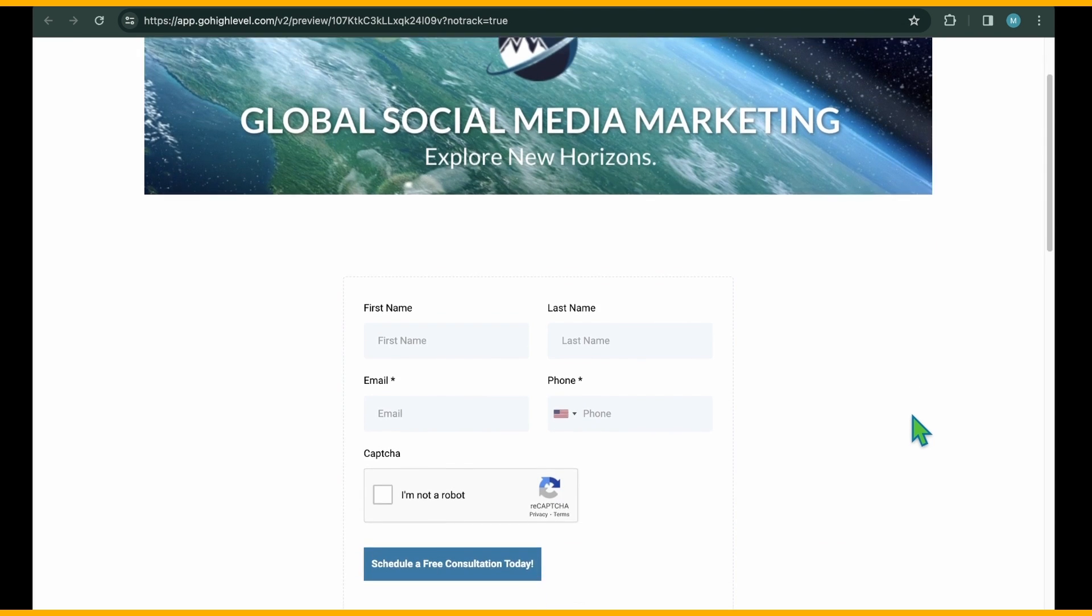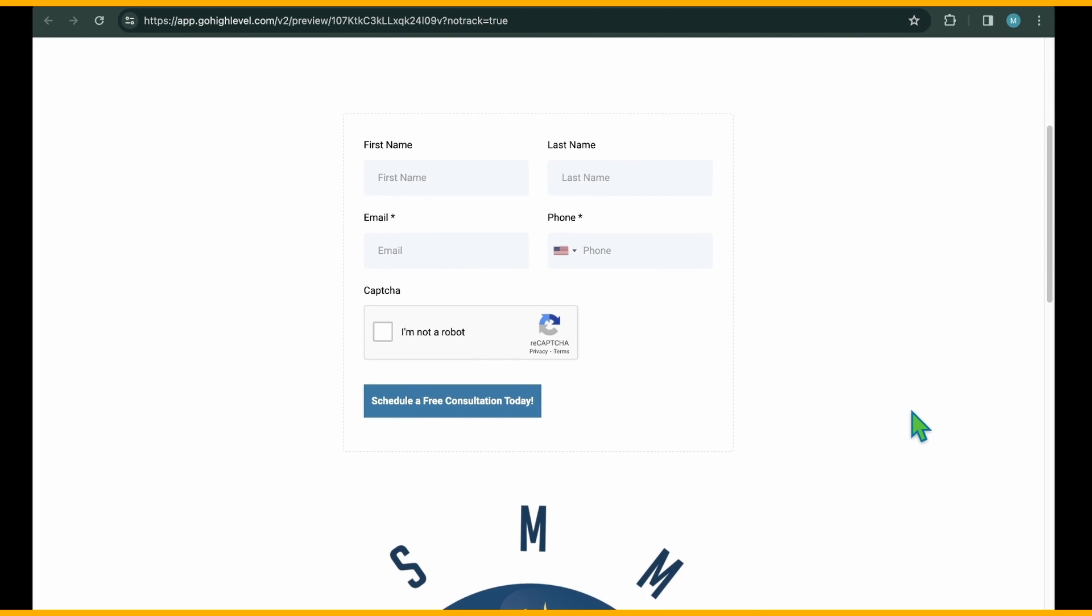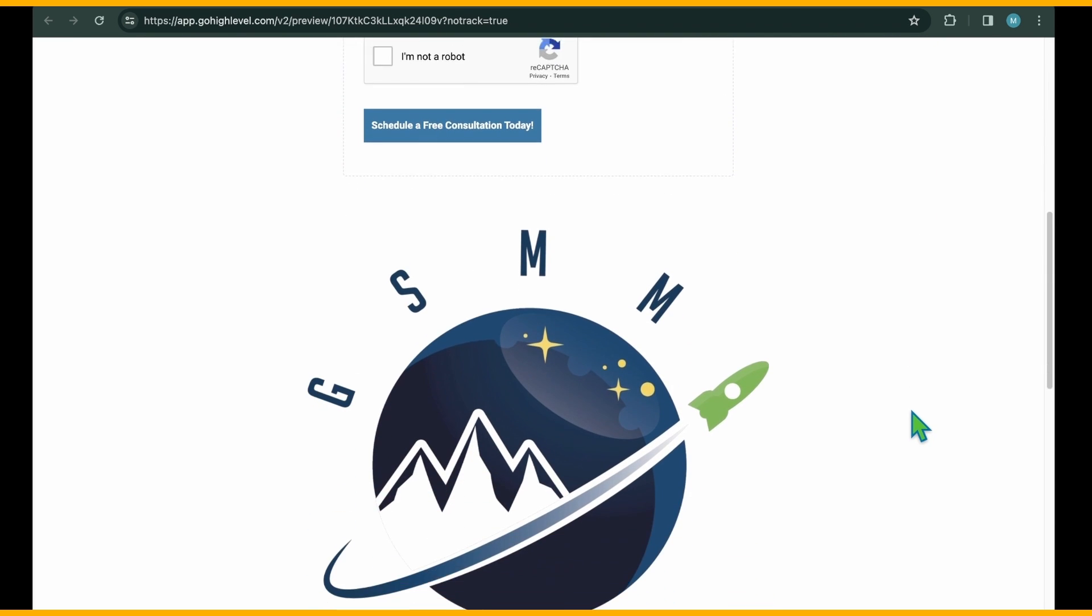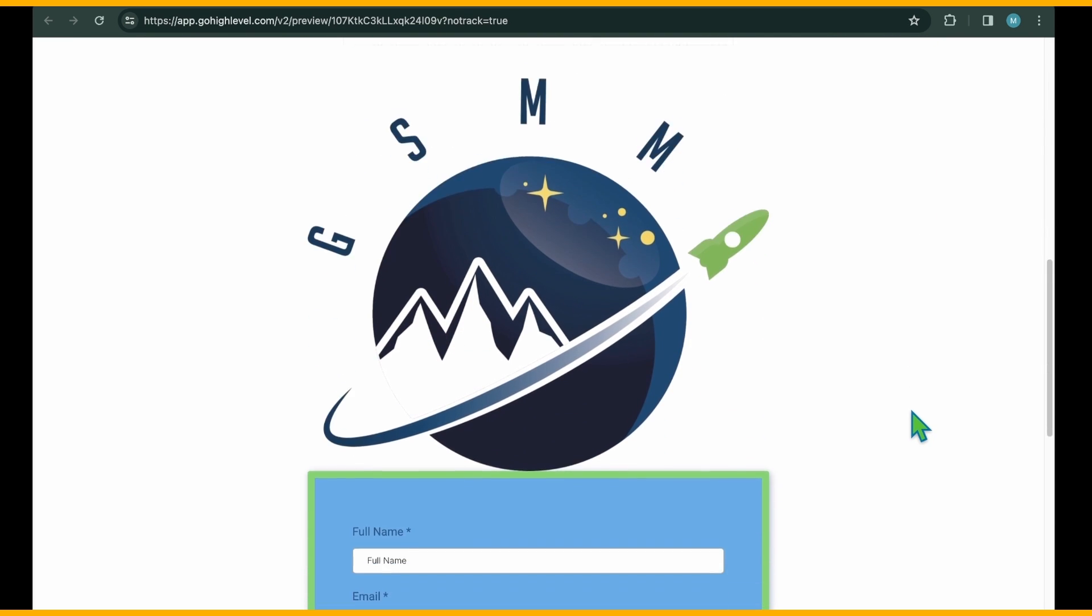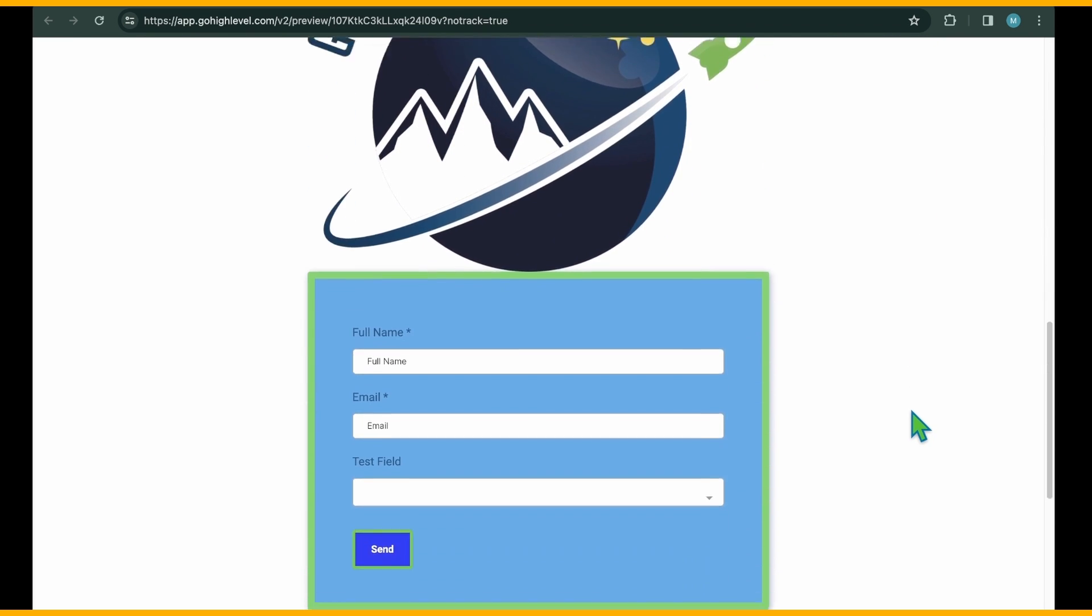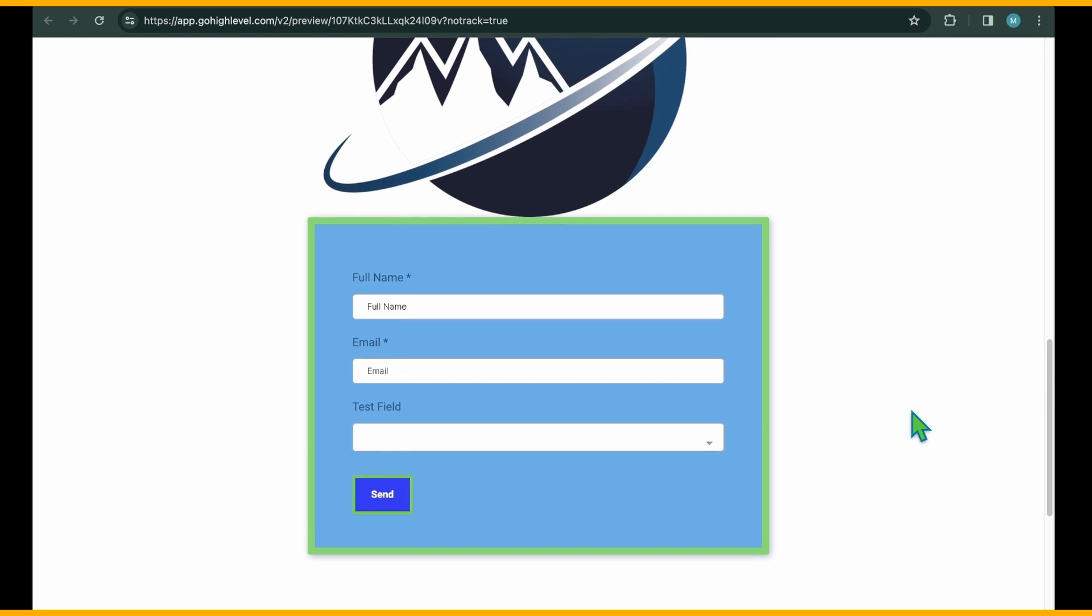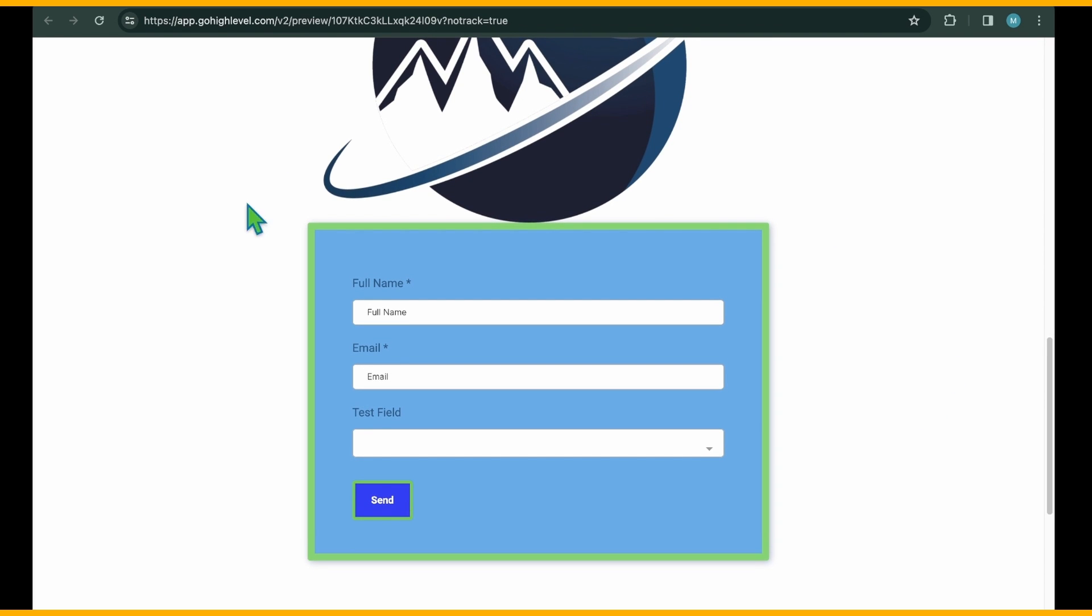This is how you can embed forms within the high-level platform or external websites and sales funnel pages. I hope this tutorial has provided comprehensive guidance on creating, customizing, integrating, and embedding forms in high-level. I'll see you in the next lesson.